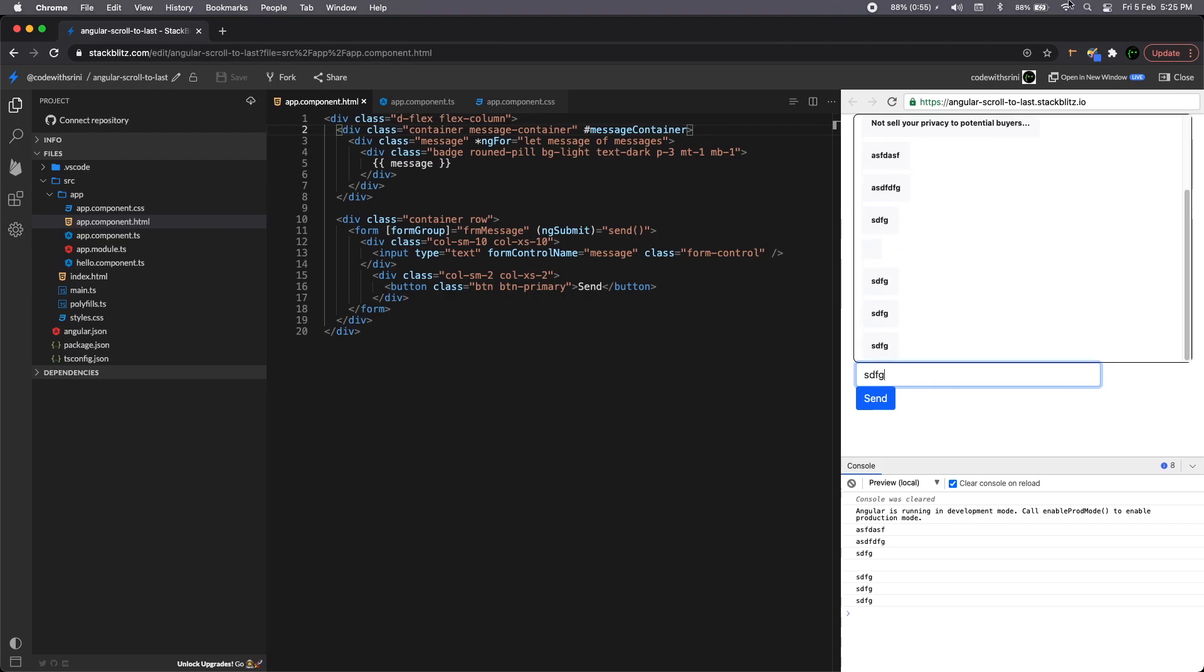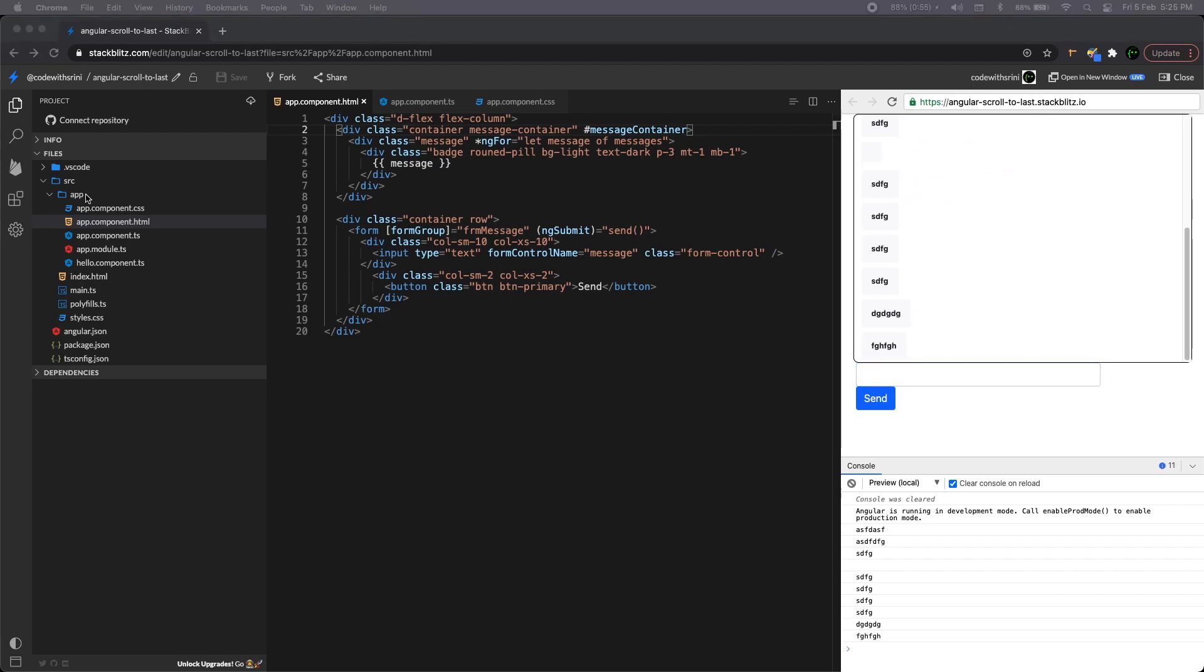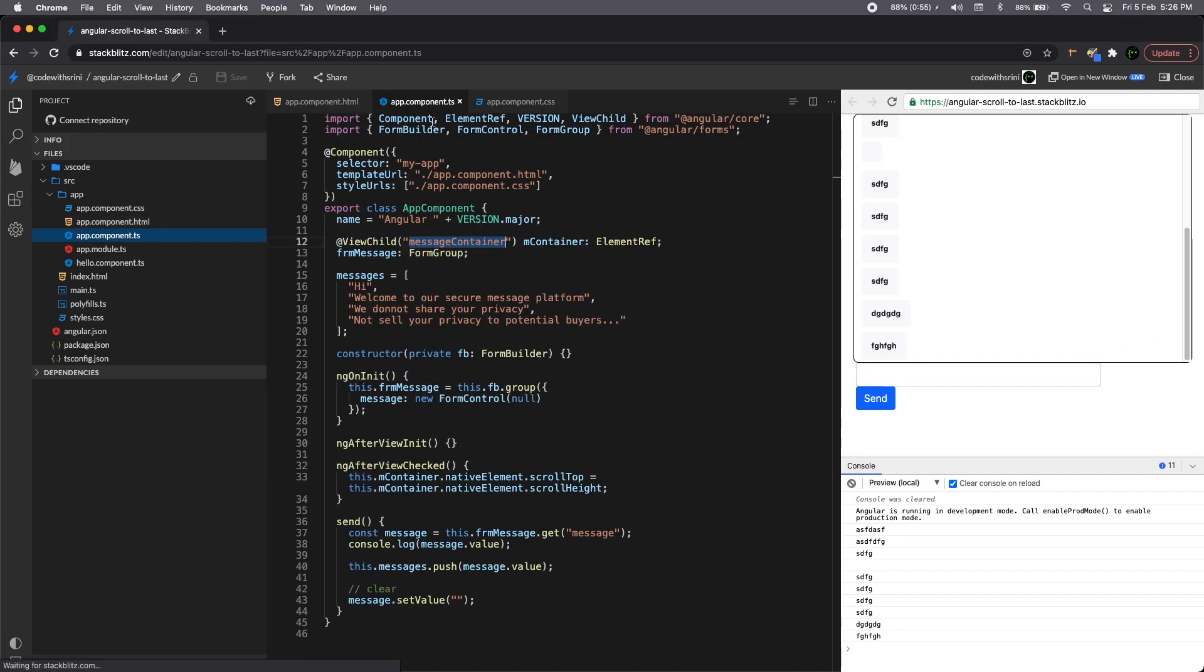So if you notice we are scrolled to the bottom like a chat app. This is how you will implement a simple scroll to the bottom like in a chat style app. Thanks for watching this video. If you like it, give it a thumbs up and share it with your friends. If you have a suggestion, please write it down in the comments. Thanks again. Bye-bye.